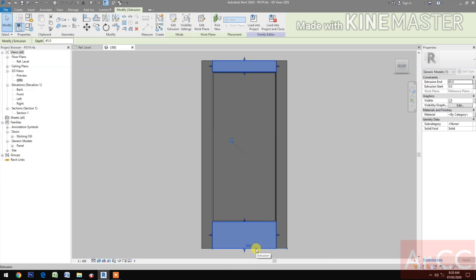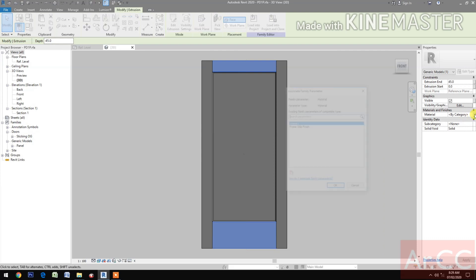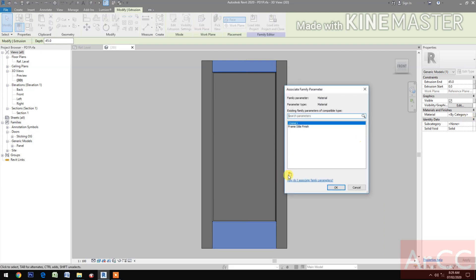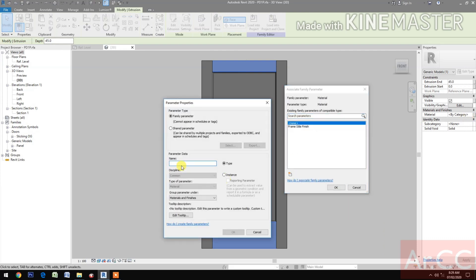Select the bottom rail and the top rail. Go to Material and Finishes. Create a new parameter and name it 'frame rail finish'.